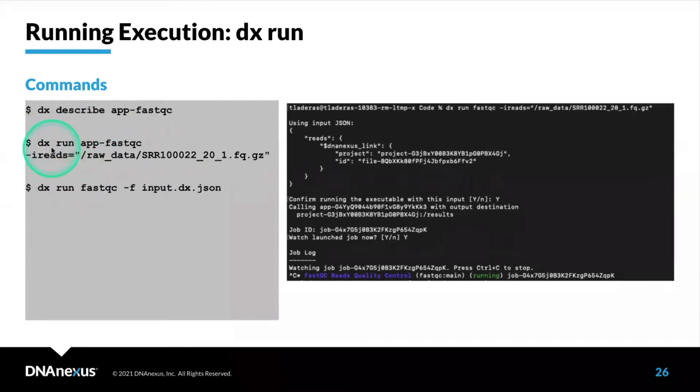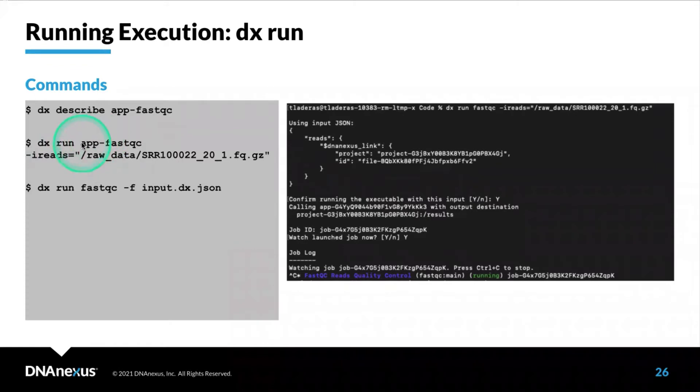Running an app is always done with DXRun and then the name of the app. It's always prefaced with app-dash and the name of the app, which is FastQC.